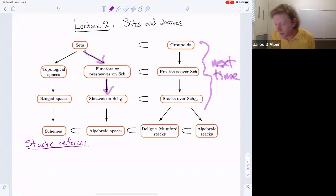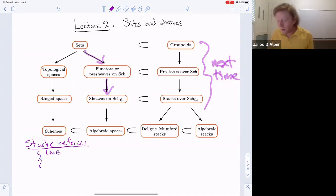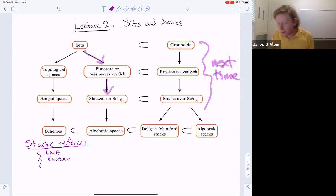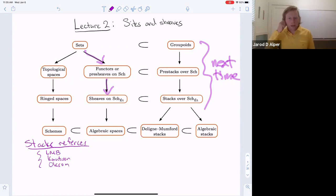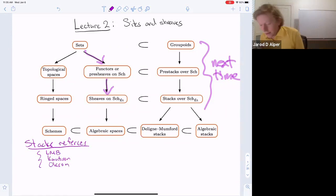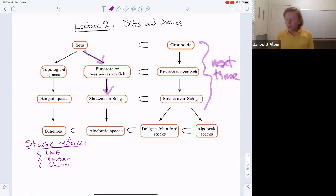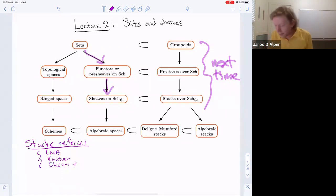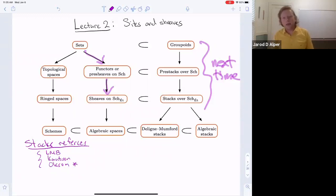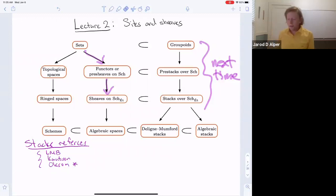There are three books on stacks, which use the material of algebraic spaces from Knudsen. More recently, there's a book by Olsen on algebraic spaces and stacks that develops both theories. This is a special reference for me because I learned this material from Martin Olsen — not so much from the book, but from a class he taught, I think in spring of 2007, where I really learned stack theory well.